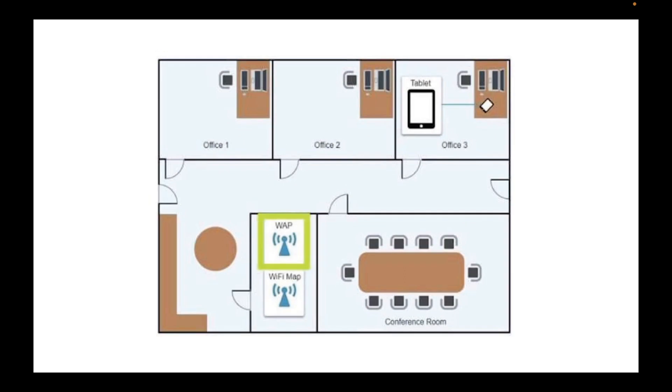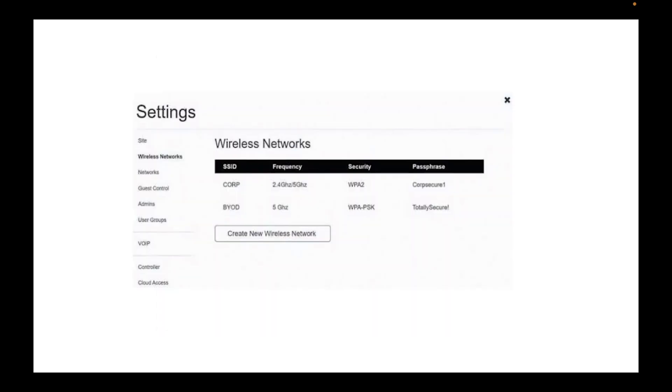So yes, that's the Wi-Fi, the wireless access point. Okay, so as you can see, we have two SSIDs, two Wi-Fi networks. One says Corp, frequencies are 2.4 gigahertz and 5 gigahertz. It's a dual band and the security is WPA2, which is the recommended one.